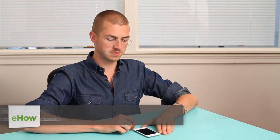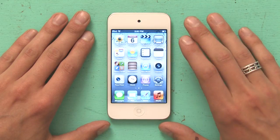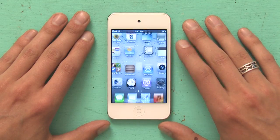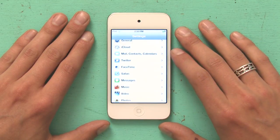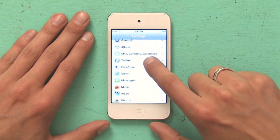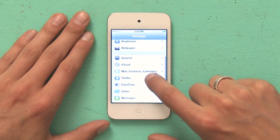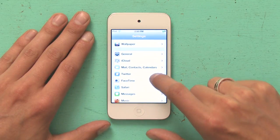Hey, I'm Skyler and today I'm going to show you how to sign out of Twitter on an iPod Touch. First I'm going to go to my home screen, then I'm going to tap settings, and under settings I want to scroll down until I see Twitter.